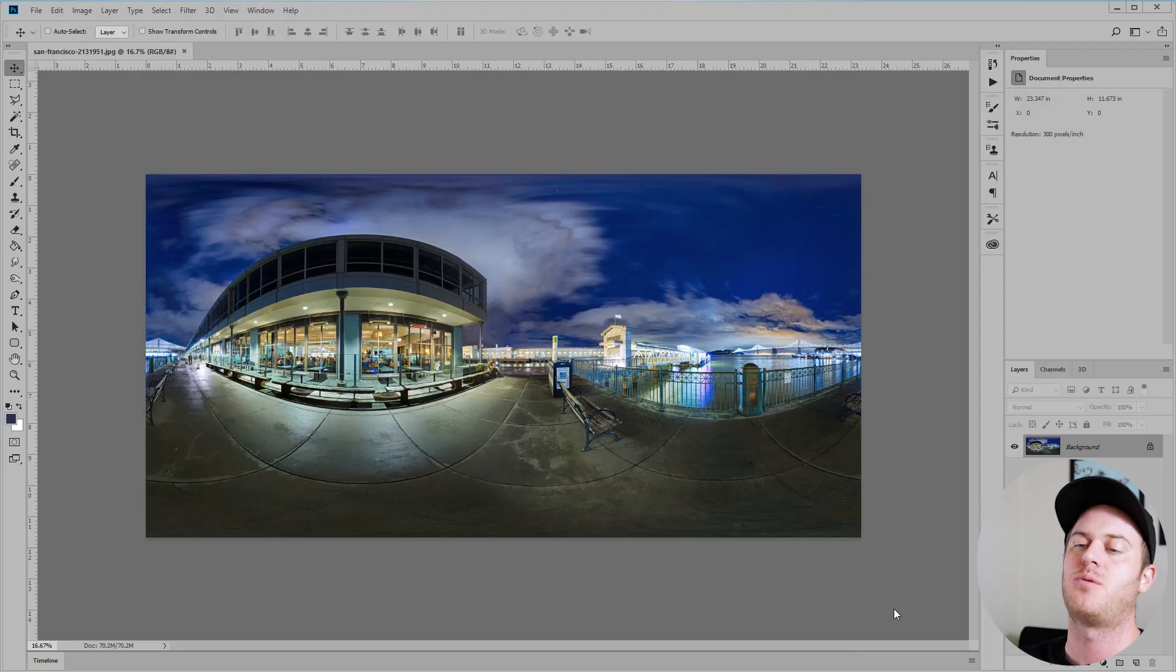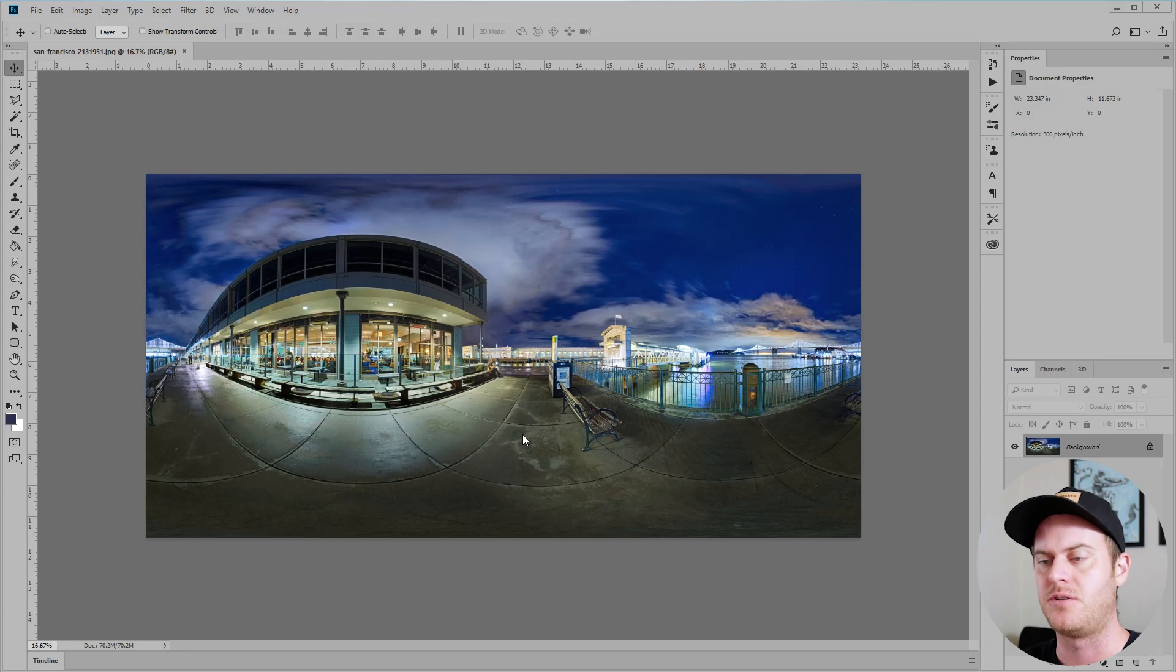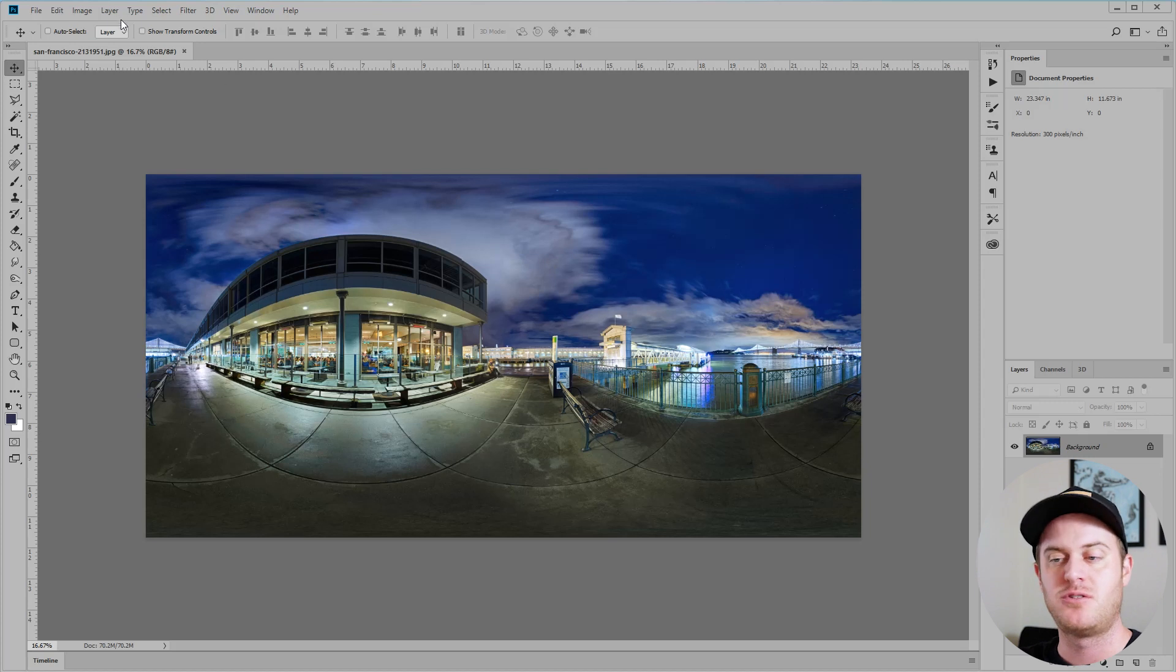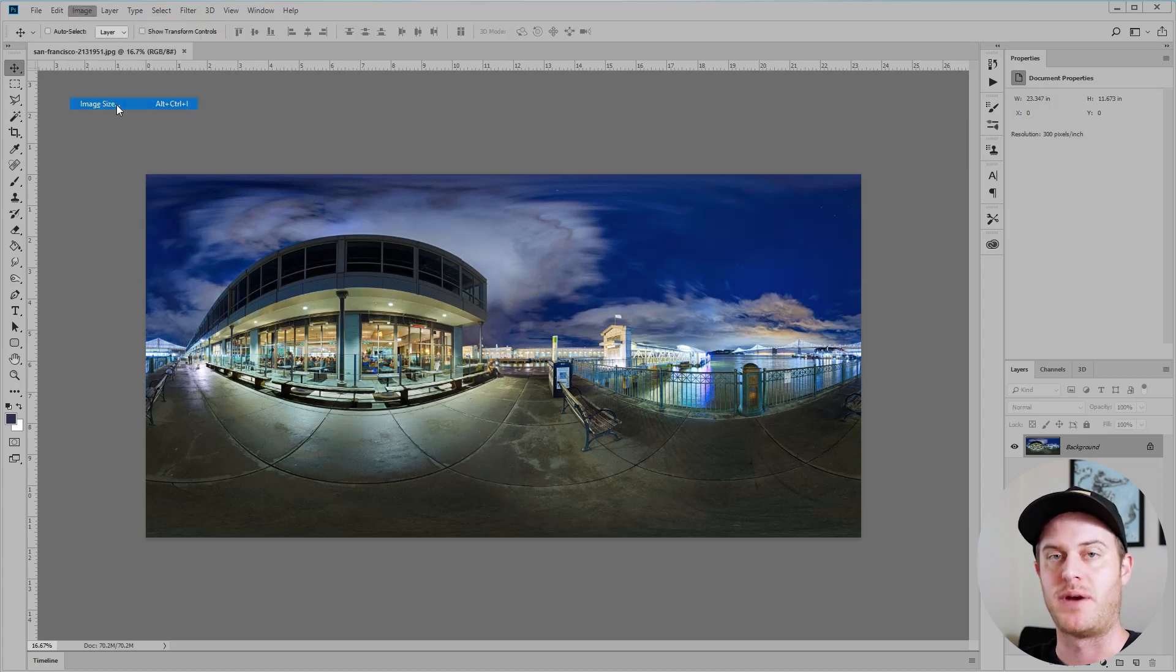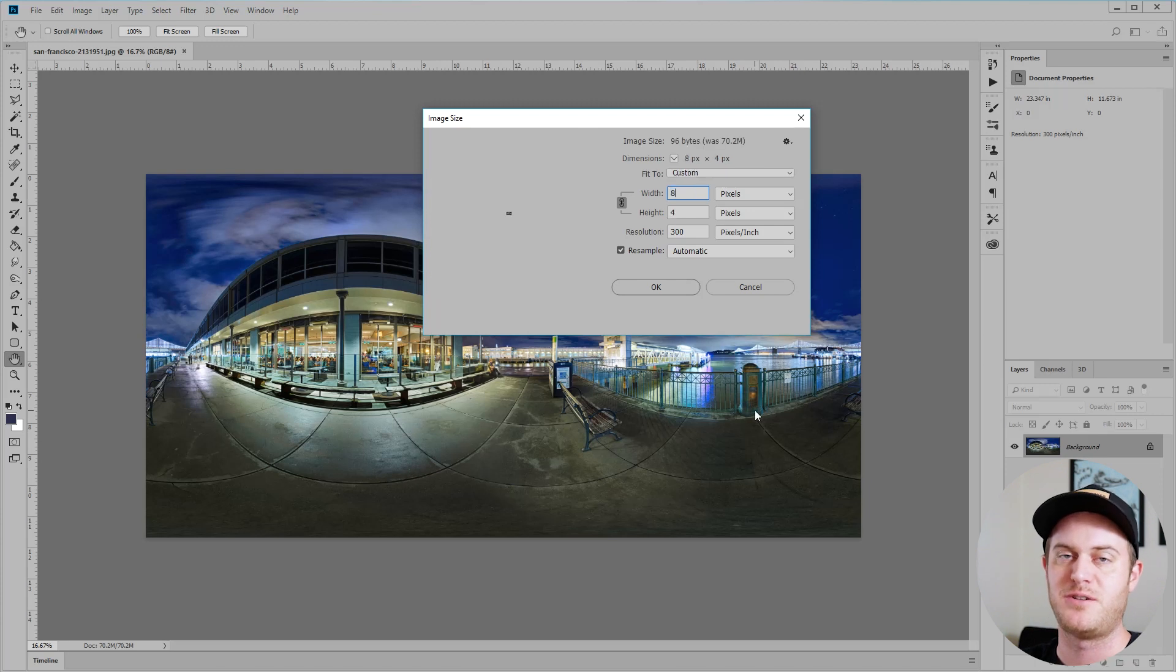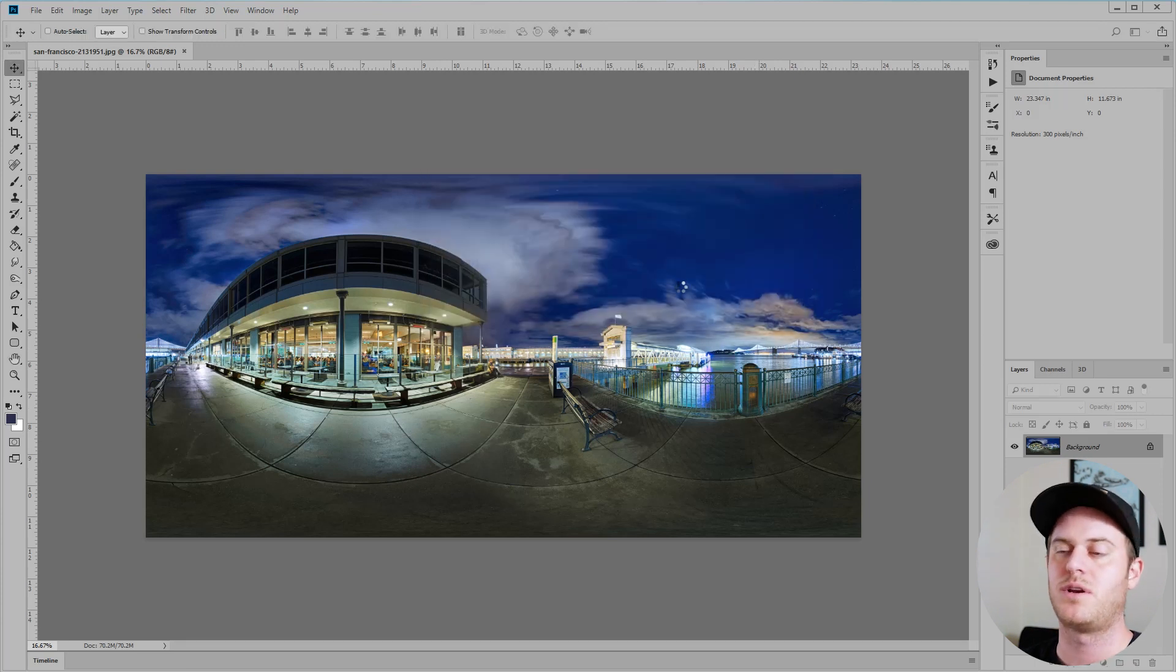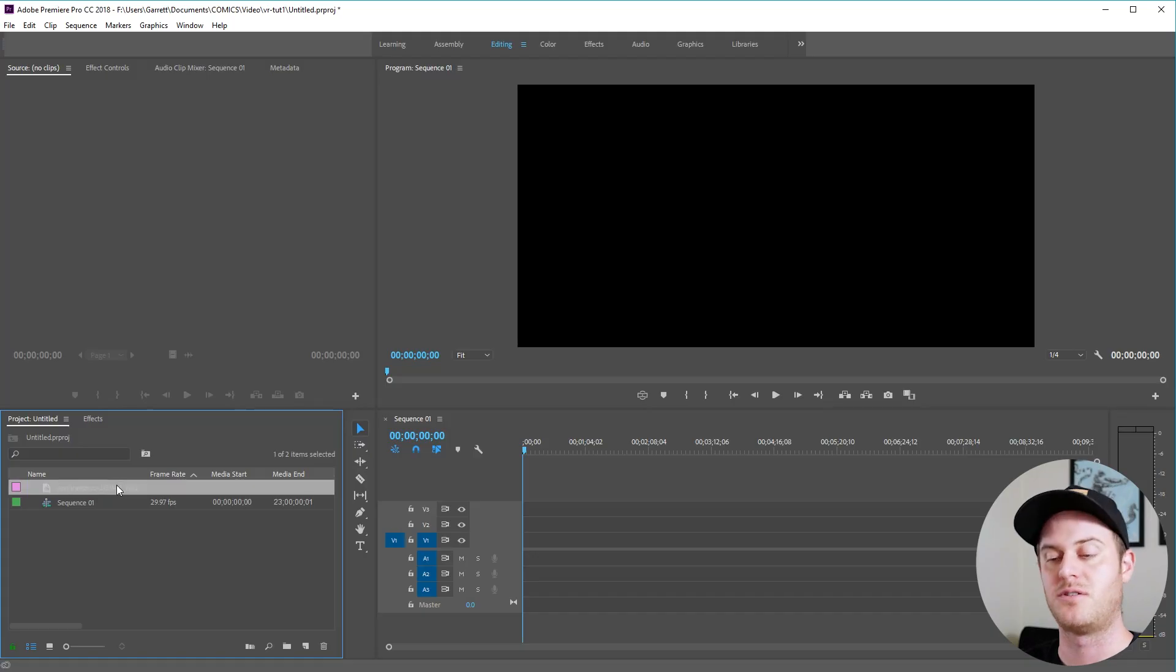Now I'm going to open up Photoshop. I have a 360 photo here already and you can download this yourself to play around with. I'll provide a link for that. It's already in the 2x1 equirectangular format so we just have to make sure it's the right size. 8192 by 4096 pixels and we can already use this in Premiere so I'm just going to save it as a JPEG and drag it into my sequence.